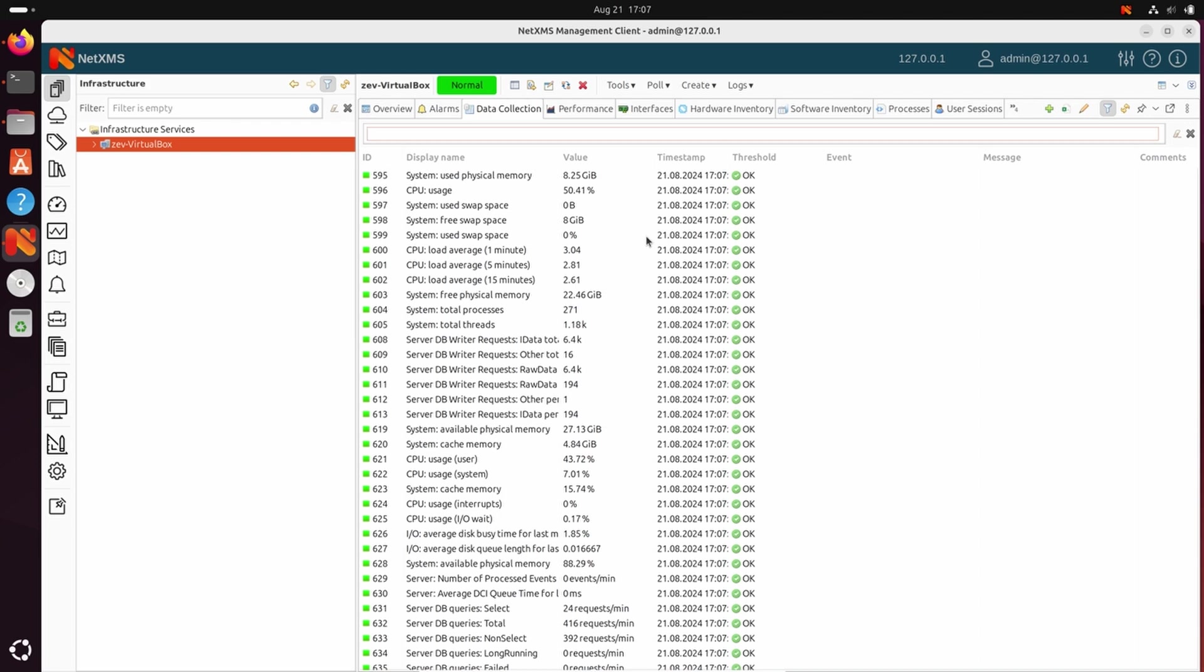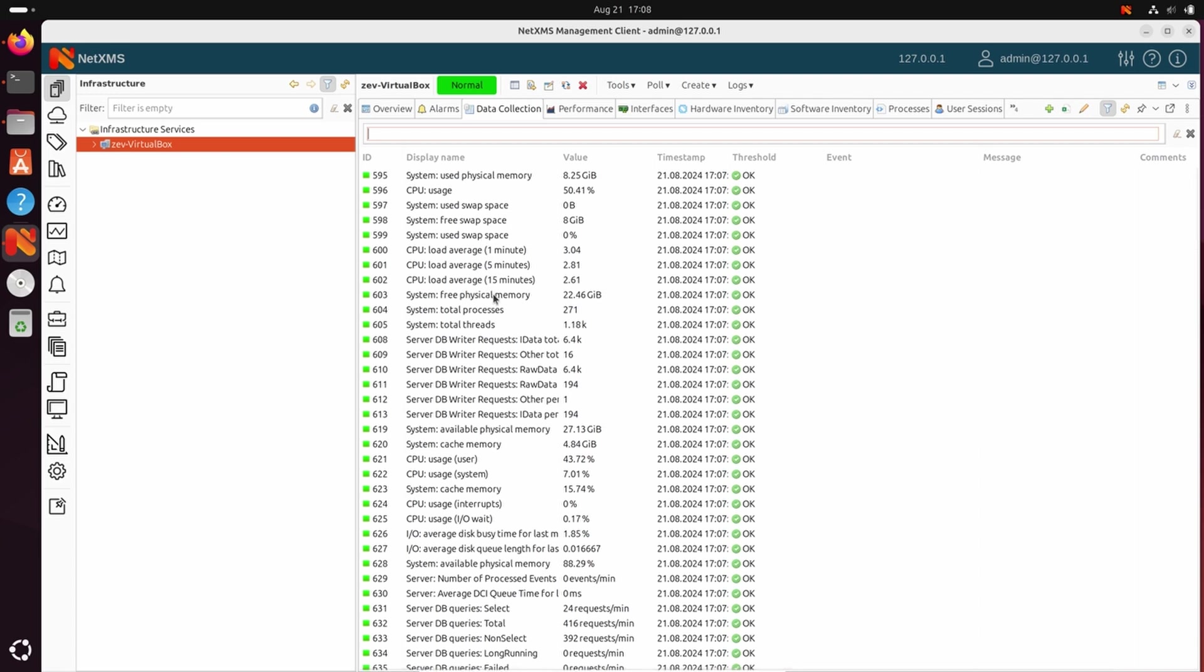Today we were able to install NetXMS server together with the agent. We also have installed Postgres database, initialized it, started NetXMS server process, and connected to the server with help of the rich management client. Thank you for your time.